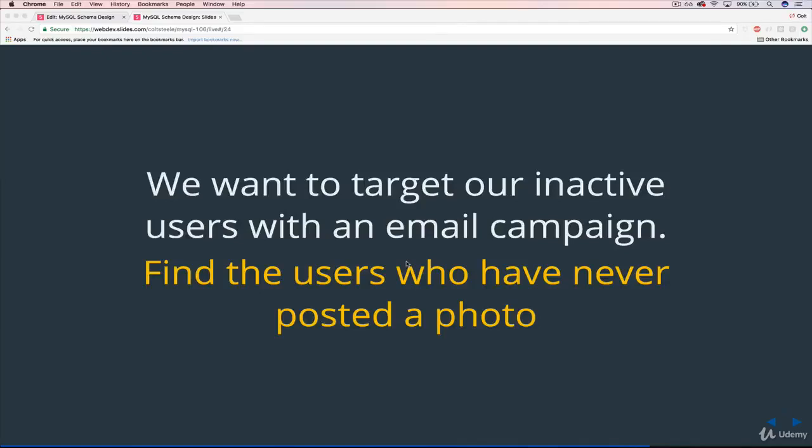All right, welcome back. So we're moving on to our next question here. Even though this one actually isn't framed as a question, there's no question mark, but that doesn't make it any less relevant or less real world. In fact, this is one that I think is a really common operation, a common question to ask, and it has to do with inactive users.